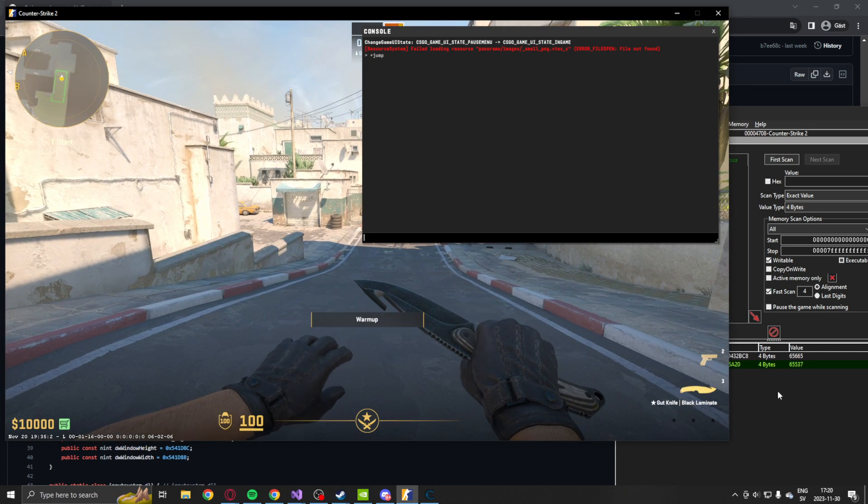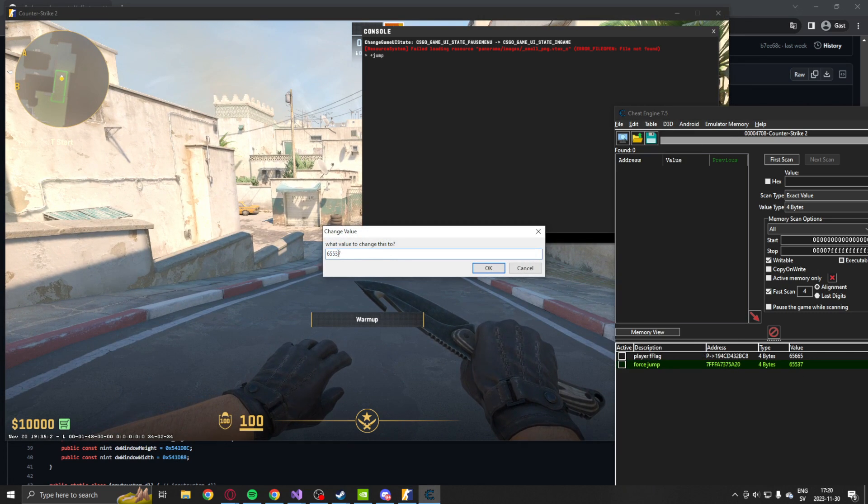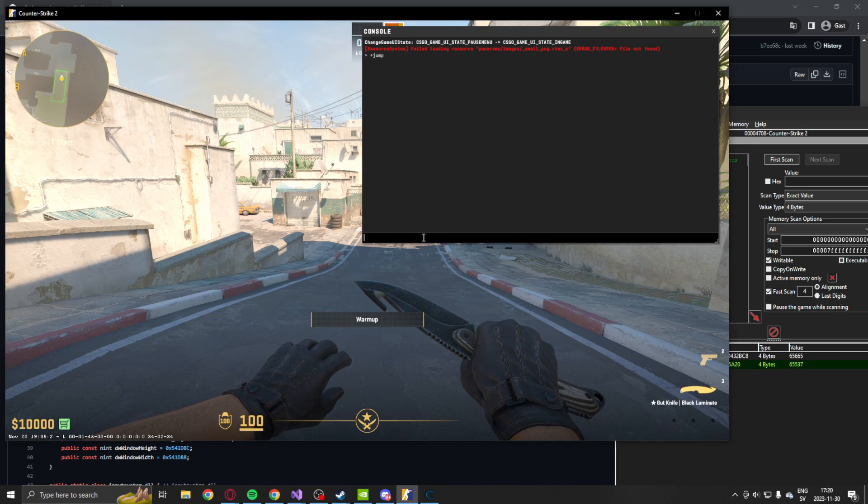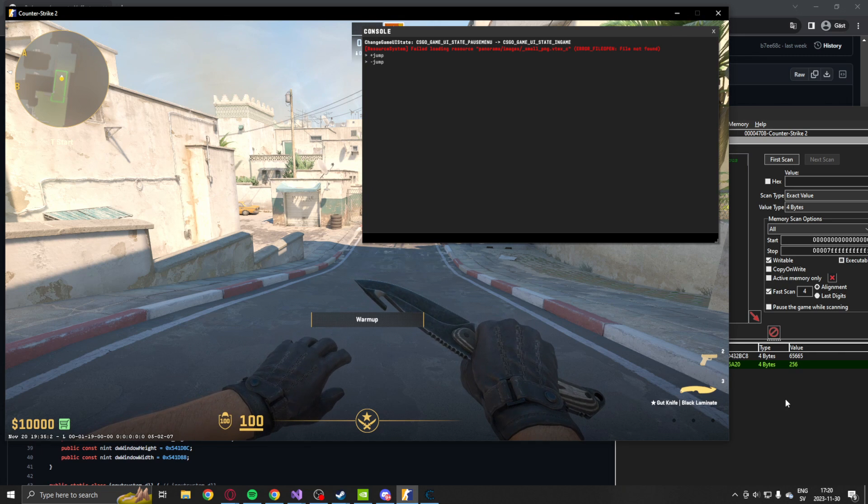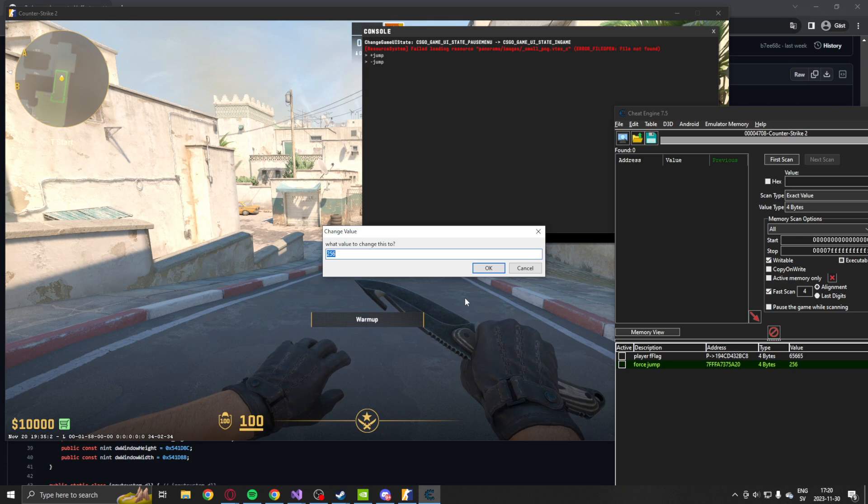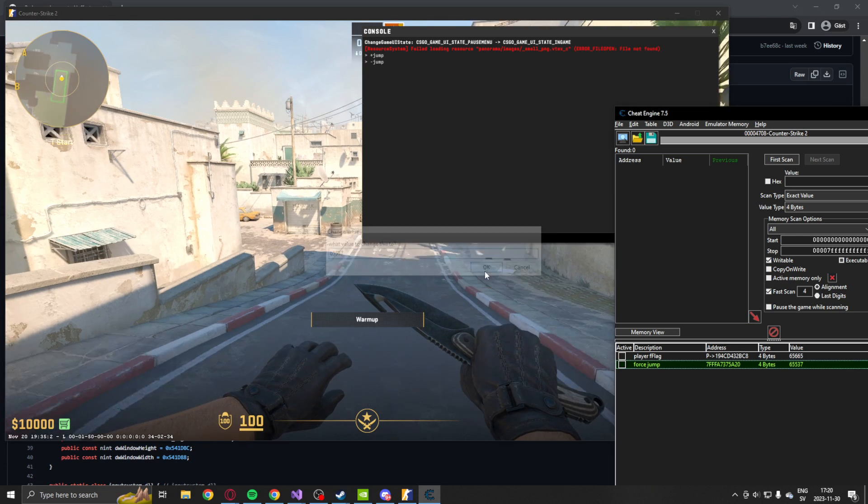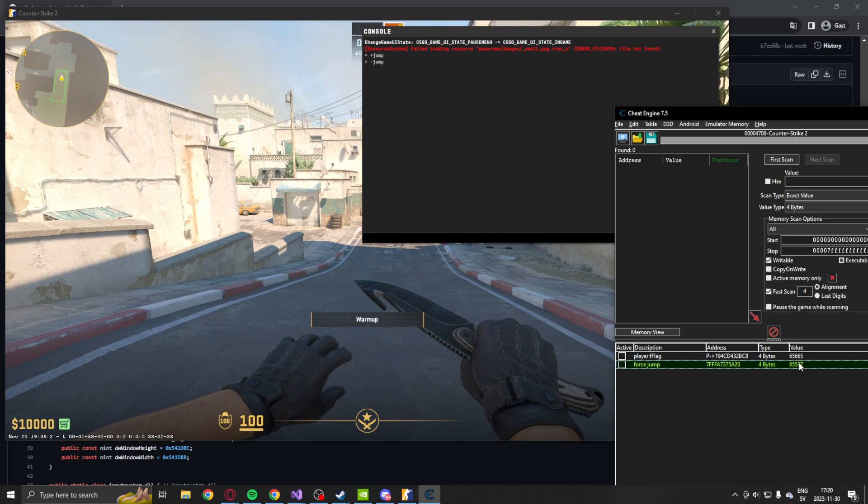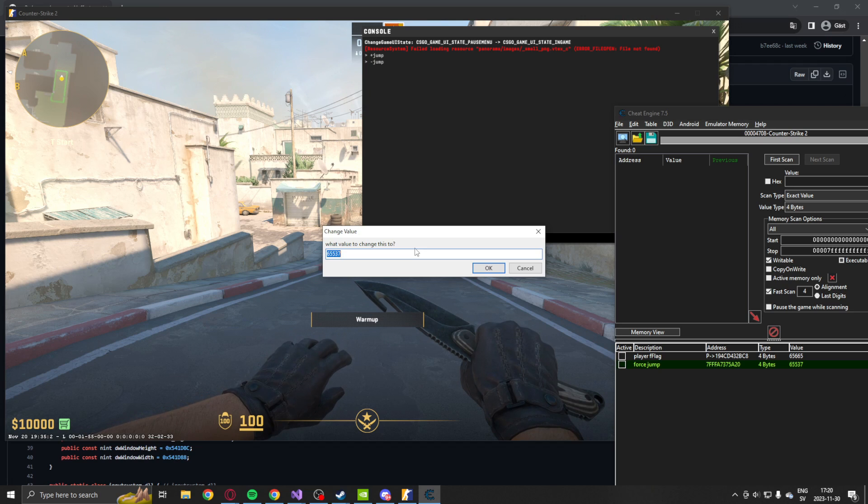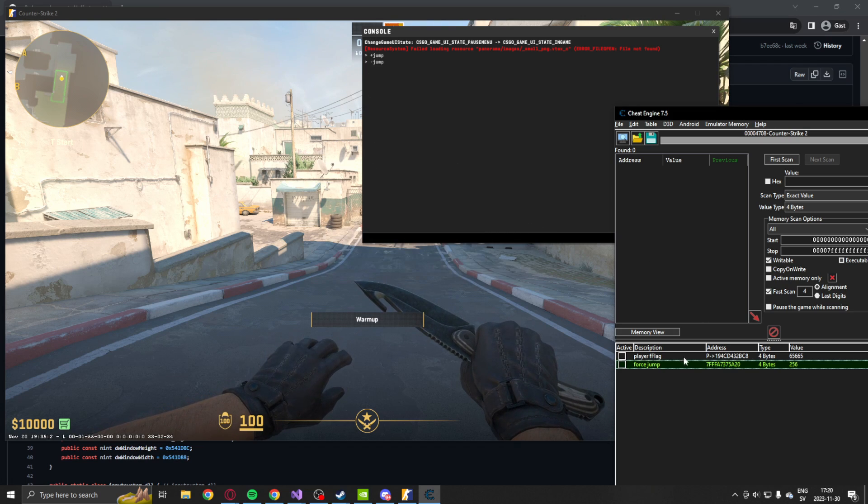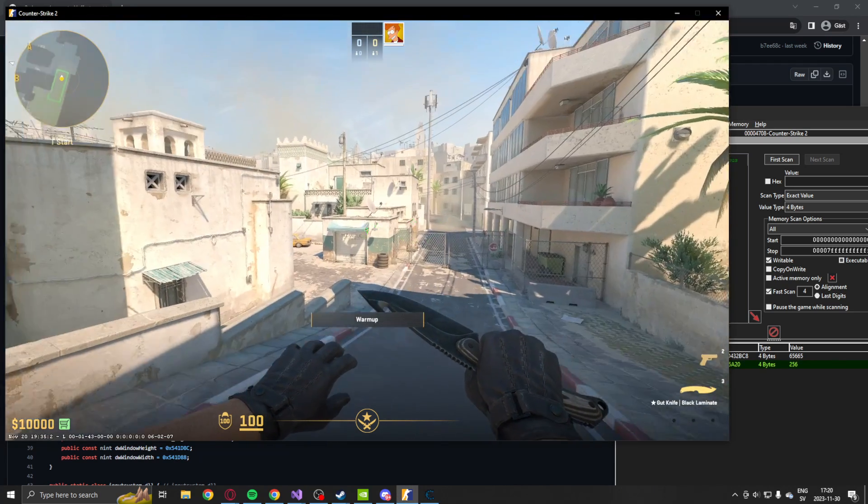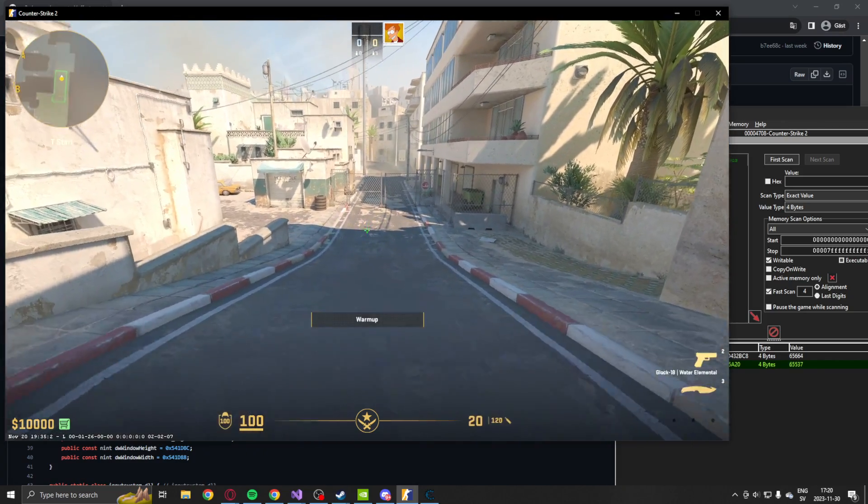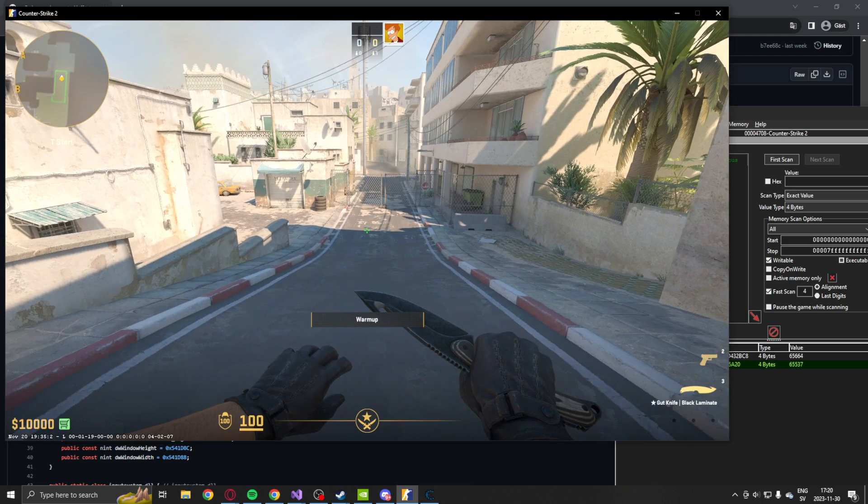65537. And when we go back, it will change back to 256. So to perform a jump from outside CS2 without the console, we would just change this to 65537. And he will jump inside of the game without us pressing a key. So let's also set it back to 256 to perform a minus jump. Then we could make a jump again. You can see Cheat Engine chose that value as well.